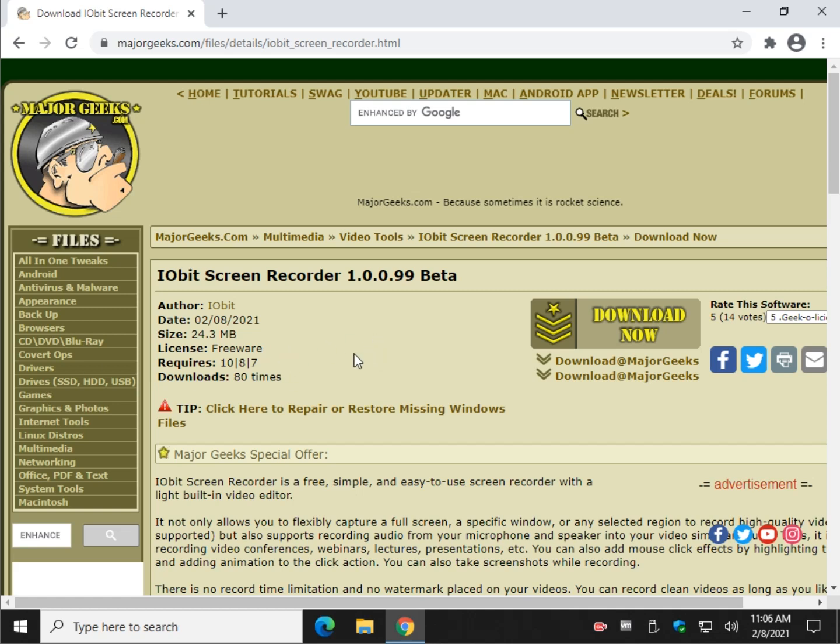It will let you record your screen and actually trim it. So let's take a look at how easy it is. I've only been playing with it for maybe five minutes, so I can promise you right now it's that easy to use.